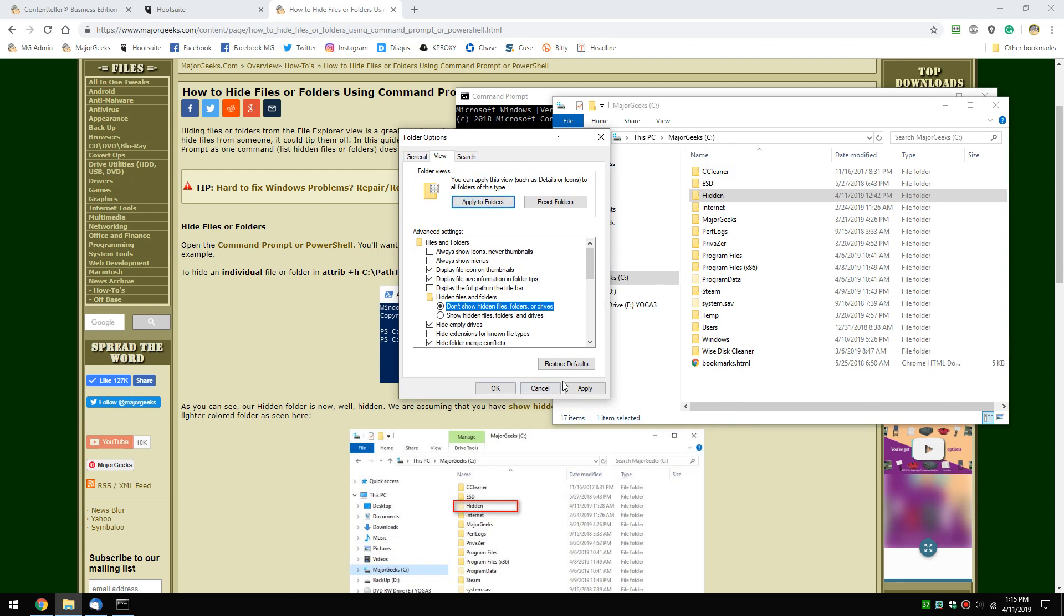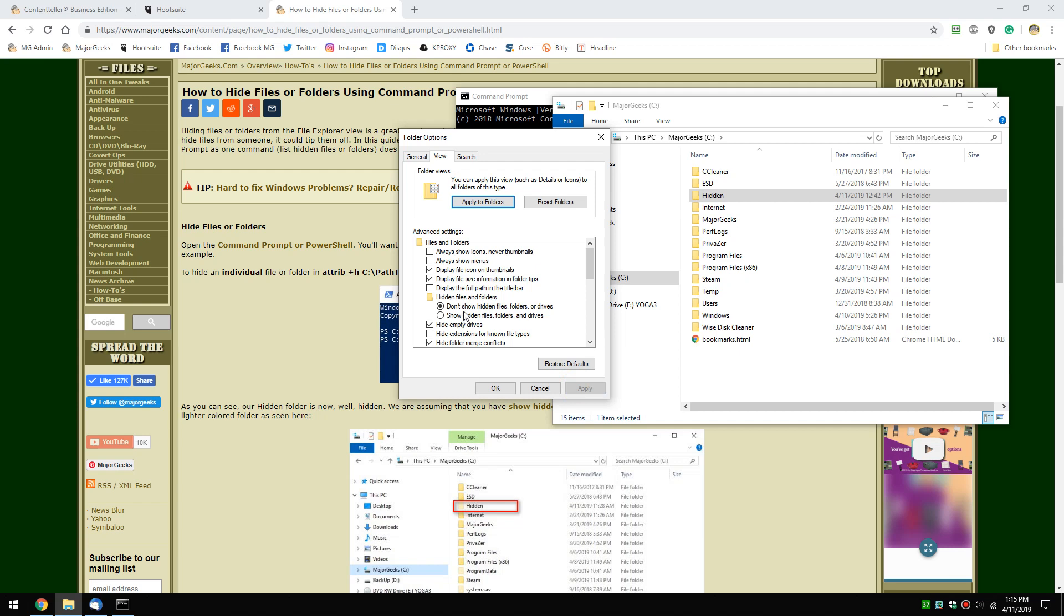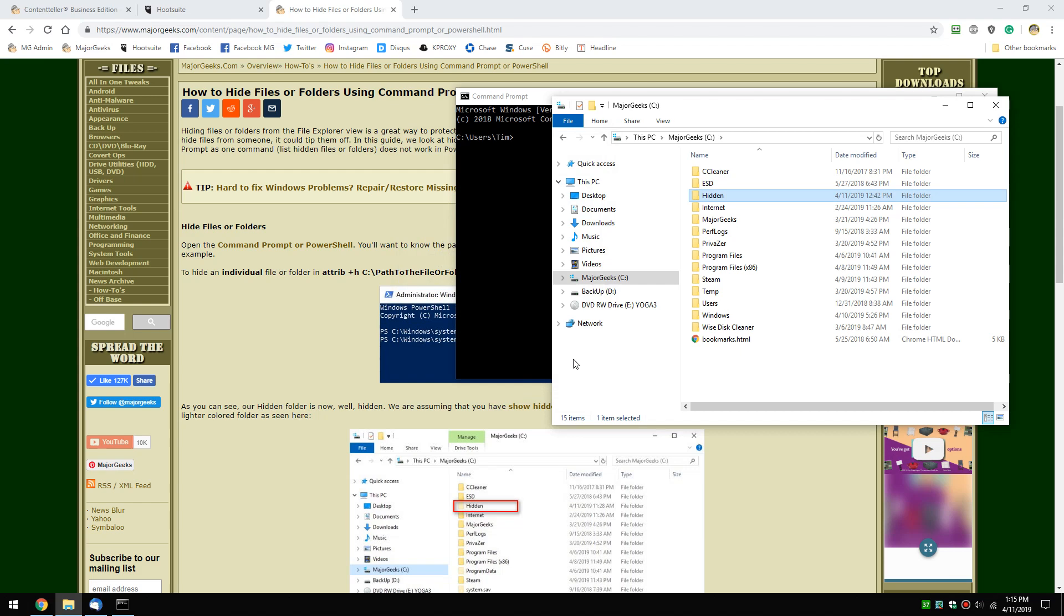Watch when I hit apply - these two folders will disappear. There you go. Now we're not showing hidden files, folders or drives. You're going to want to do that, otherwise we're wasting our time.